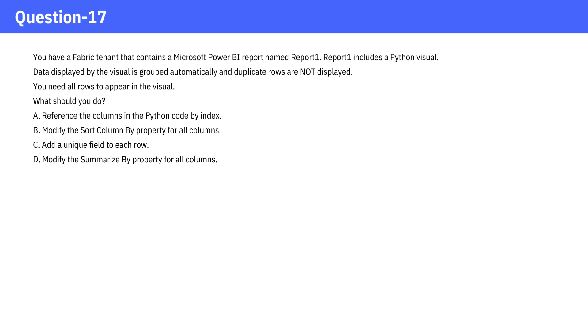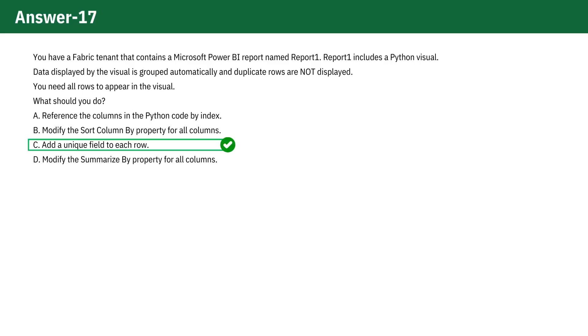Pause the video, think it through, and verify your answer. The correct answer is Option C, add a unique field to each row.